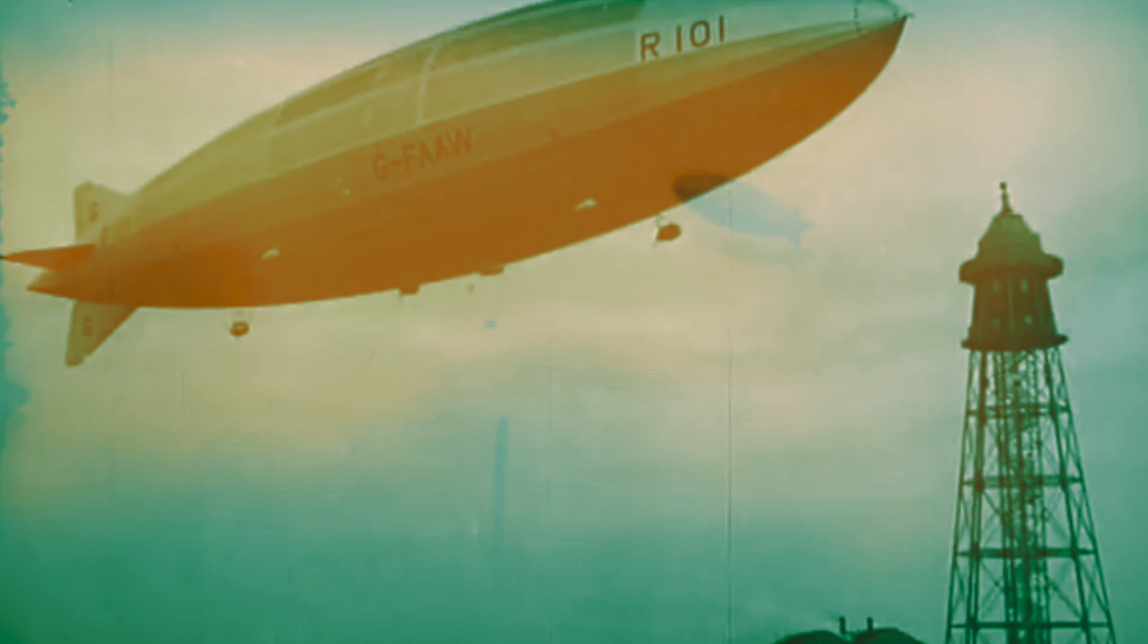The R101 has just been brought from our hangar and successfully fastened to her mooring mast on the field of Cardington.